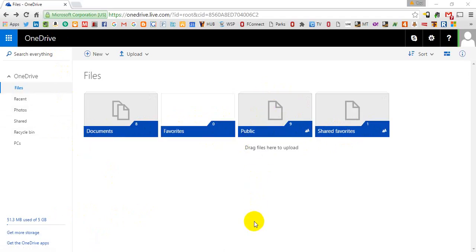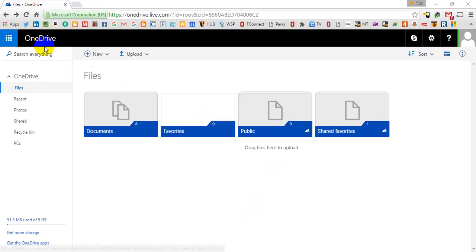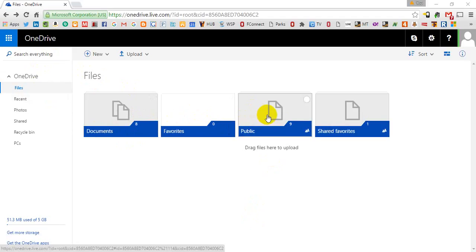You'll go into whatever document that you want to share and you'll save it into your OneDrive account and save it to the public folder. If you don't get the option to save it directly to public folder, you can just save it to OneDrive, find the file in the documents folder and drag it over to public. It should be fairly easy.